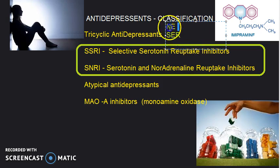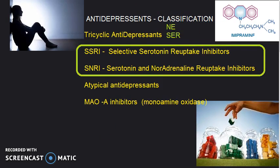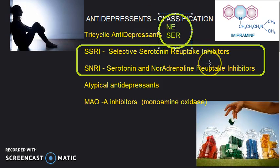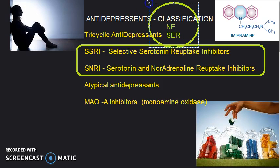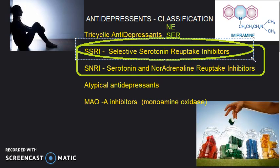Tricyclic antidepressants enhance the availability of norepinephrine and serotonin. In the central nervous system, they make sure that norepinephrine is not reuptaken by the neuron that released it, so norepinephrine or serotonin will be available longer in the synaptic cleft. There is also less transport of these neurotransmitters.